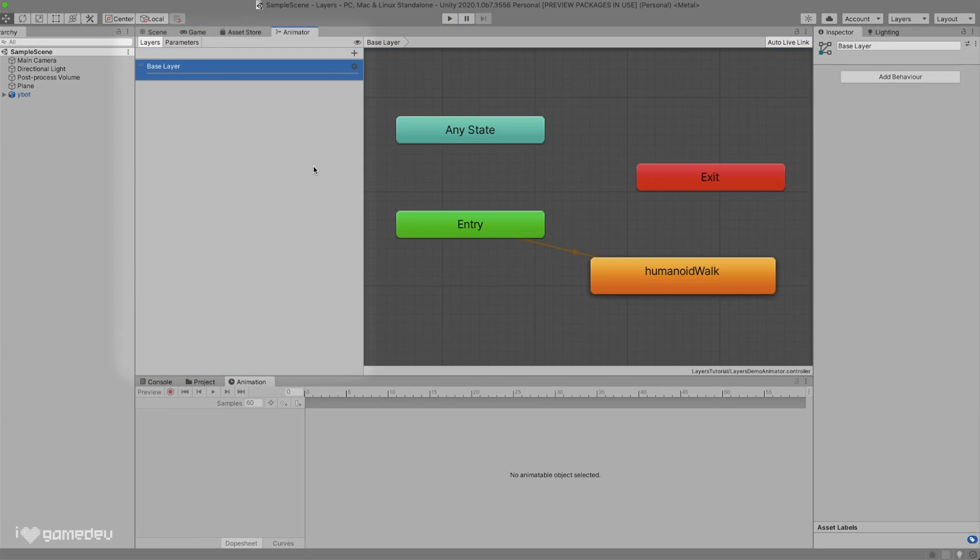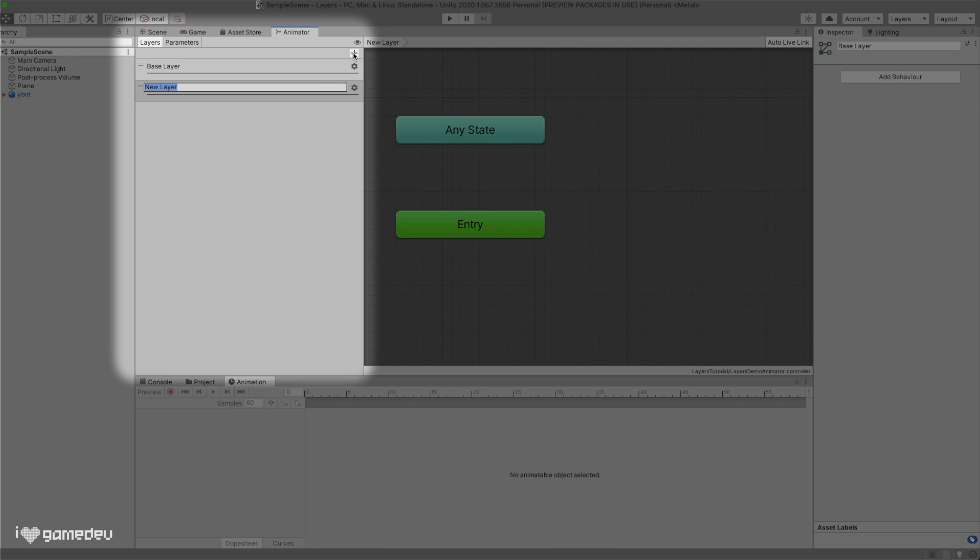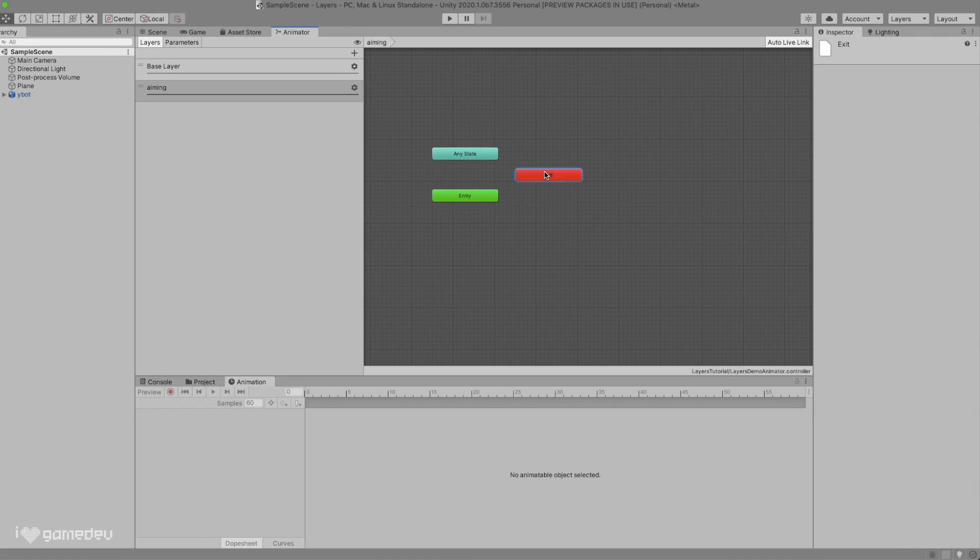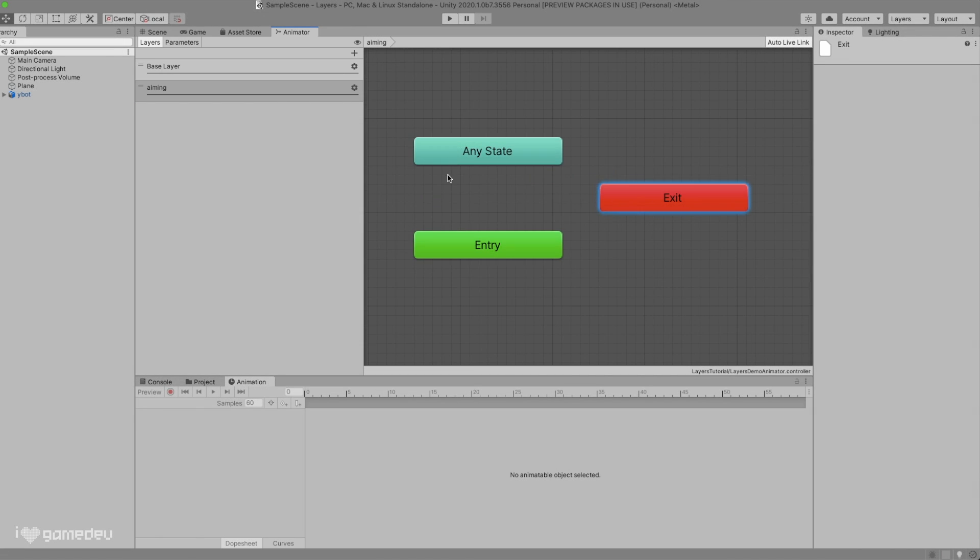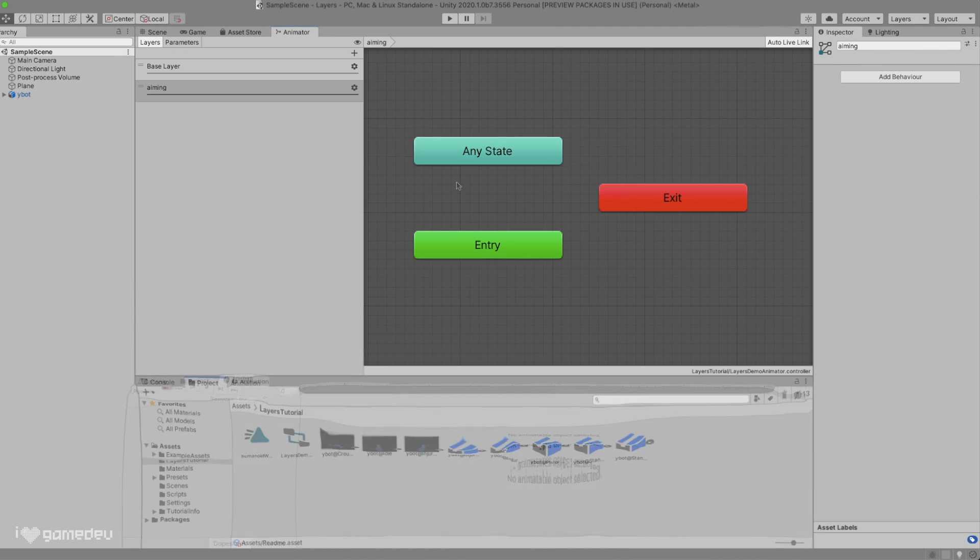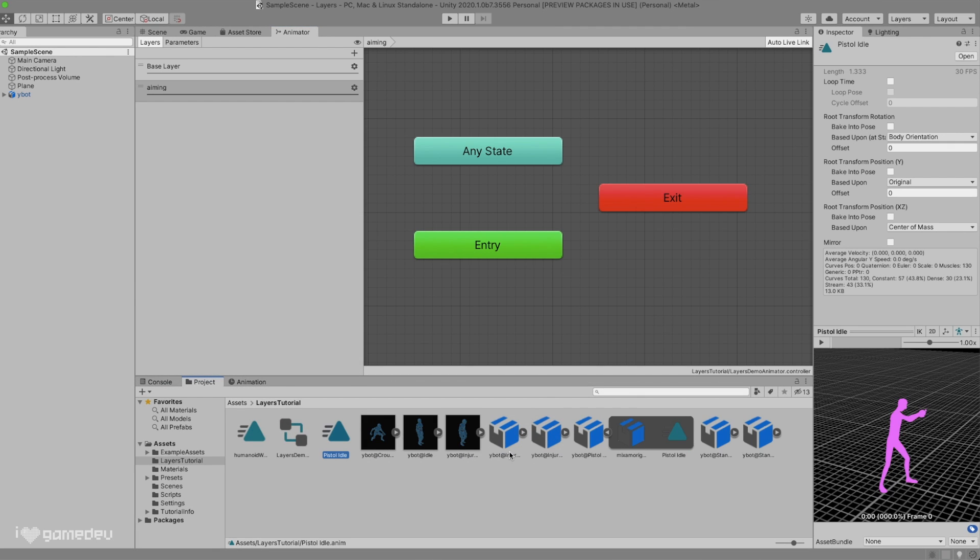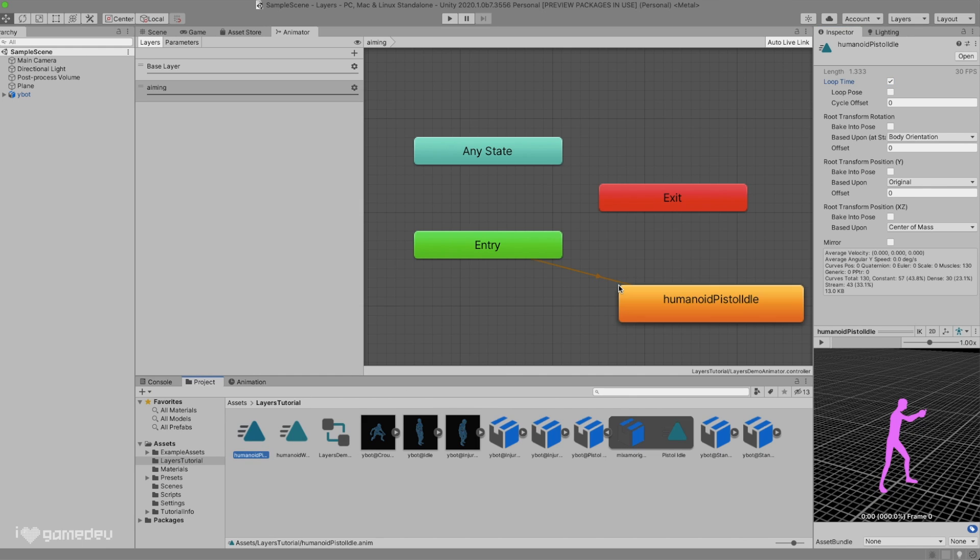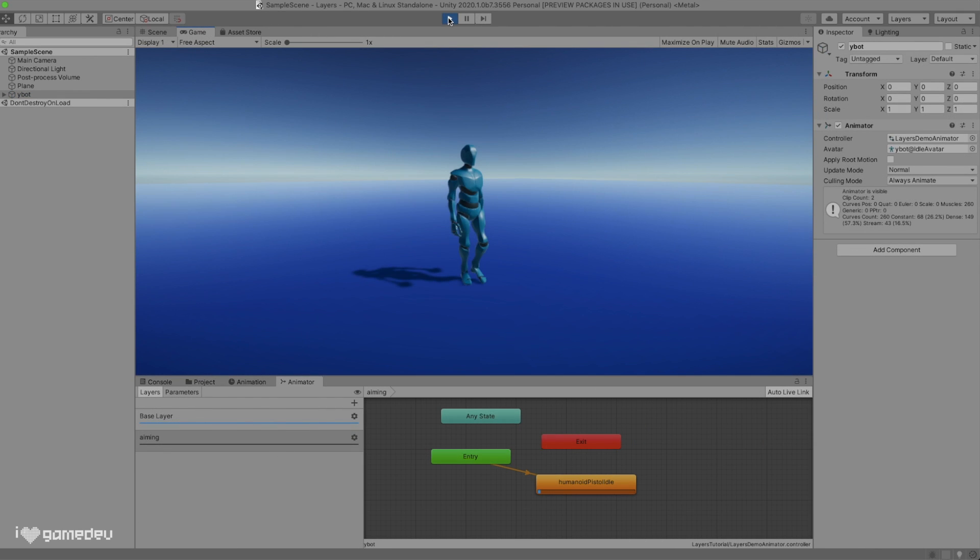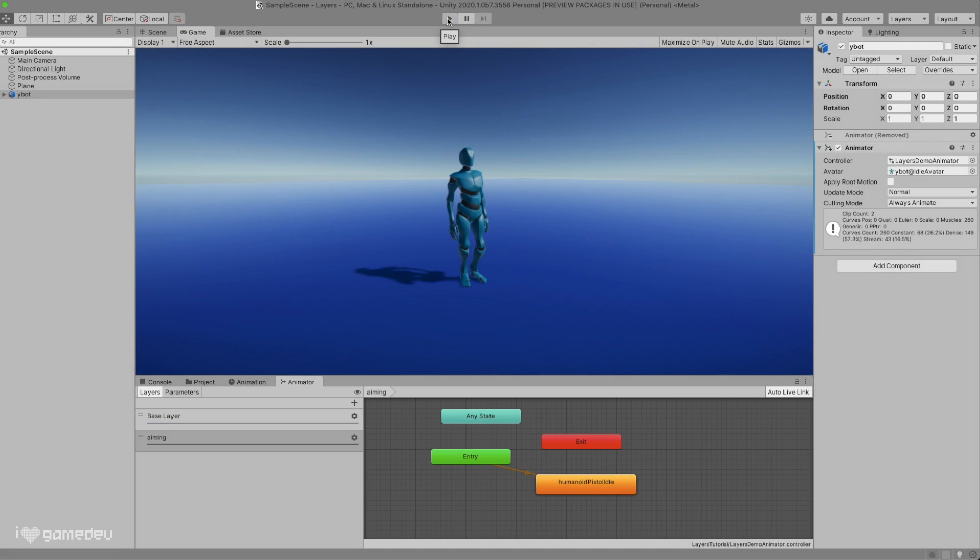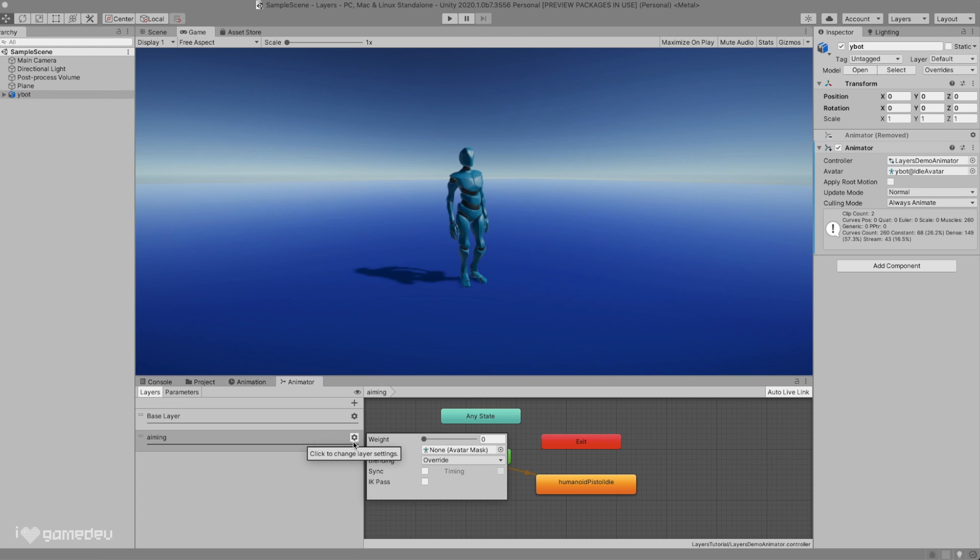Let's get into Layers. In the Layers tab, we will press the plus button and rename our new layer to Aiming. We will immediately notice that the grid has reset to the original 3 nodes, and the title of the layer is set in the label right above the grid. So far, this layer does absolutely nothing, because it doesn't have any animations. Let's add our pistol idle animation as the default animation state for this layer, and press play. It seems like nothing is happening, but we can see our animation state being played.